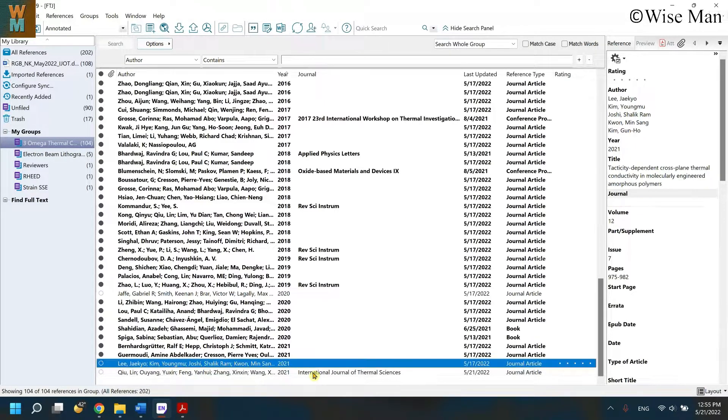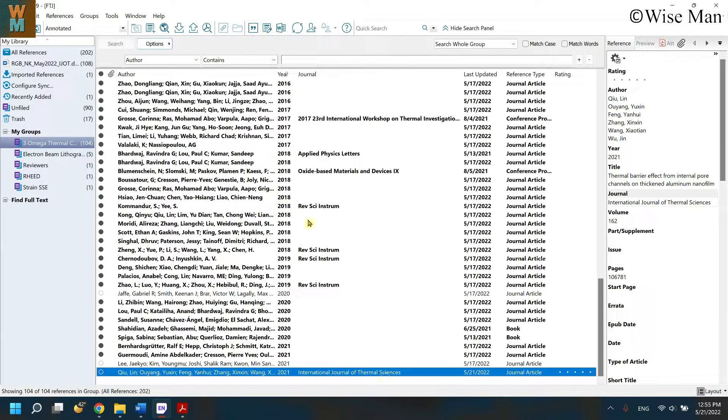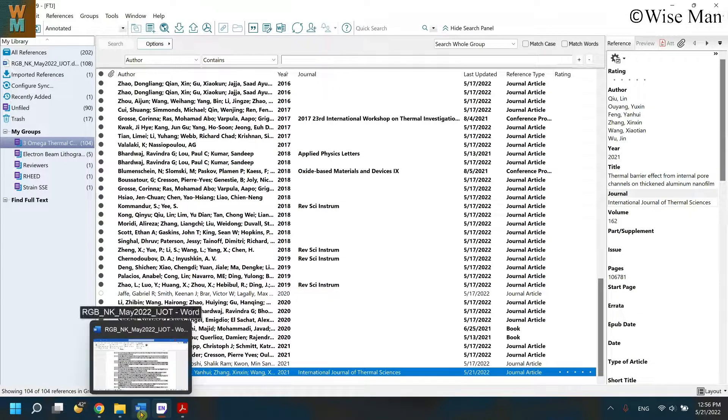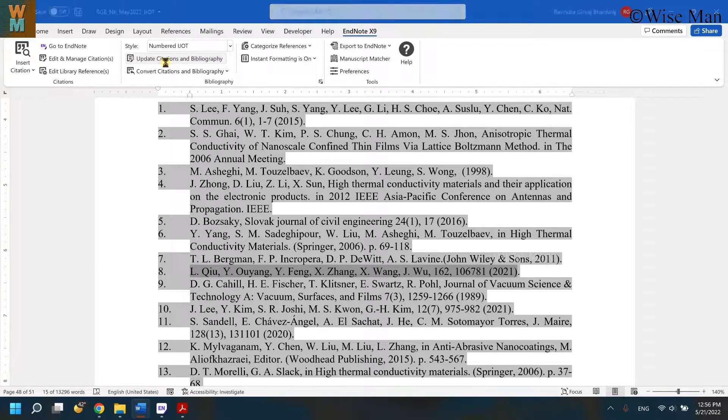So as you can see, now the journal title is there in this EndNote file. So what you can do: go over here, click on update citation.